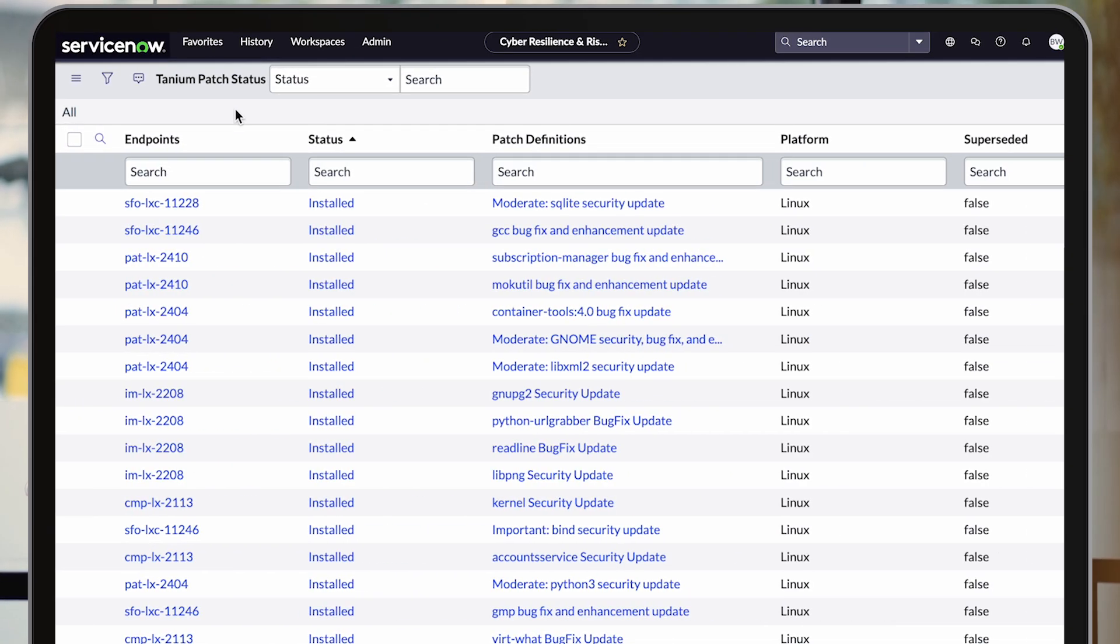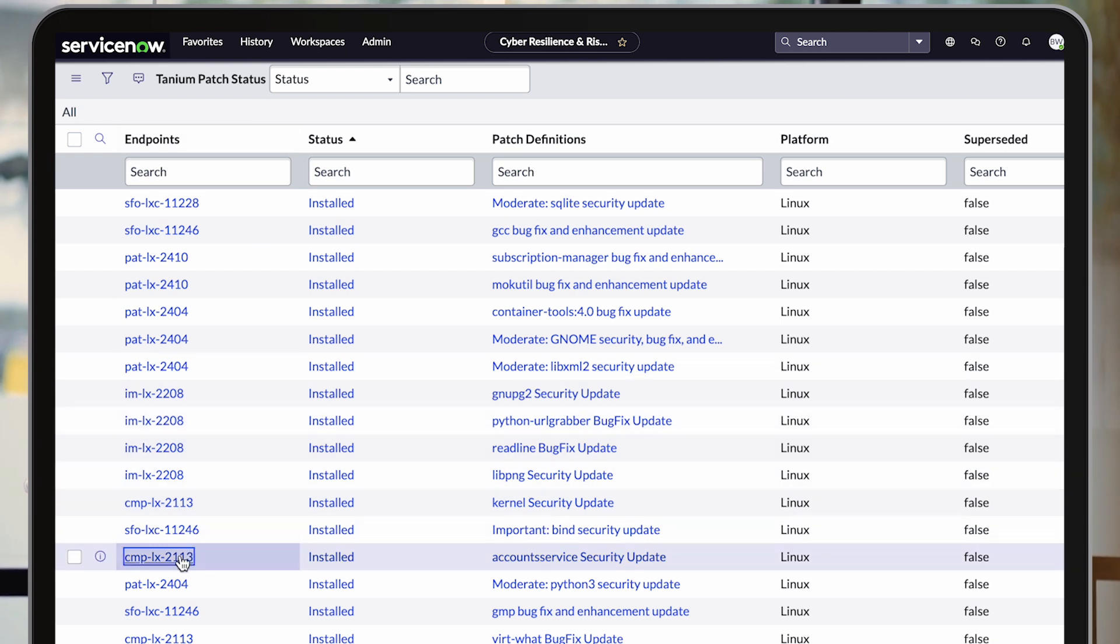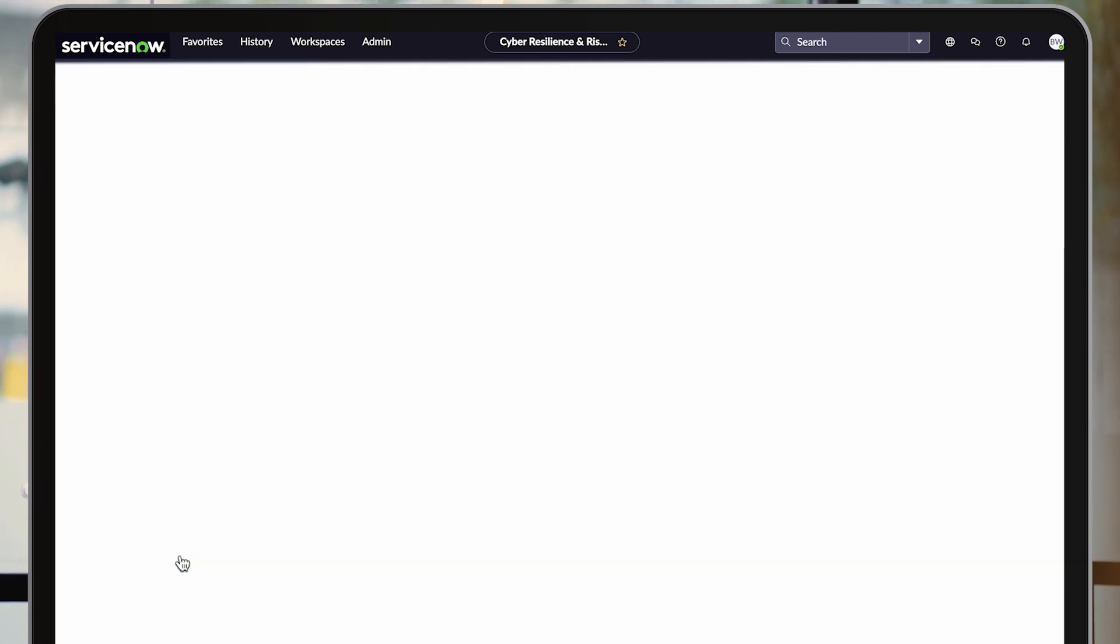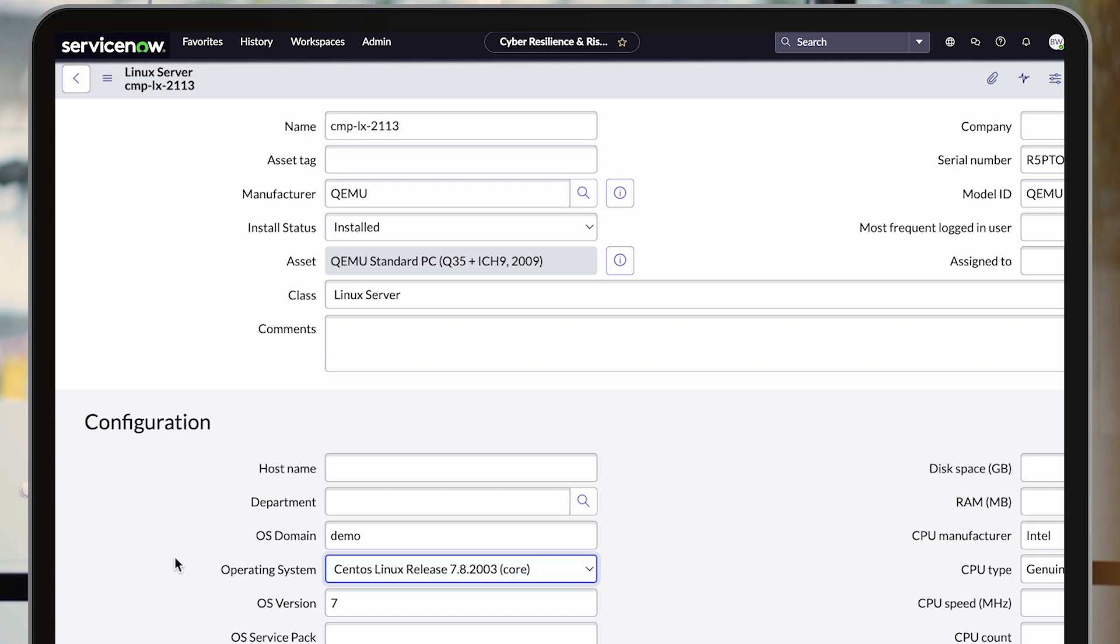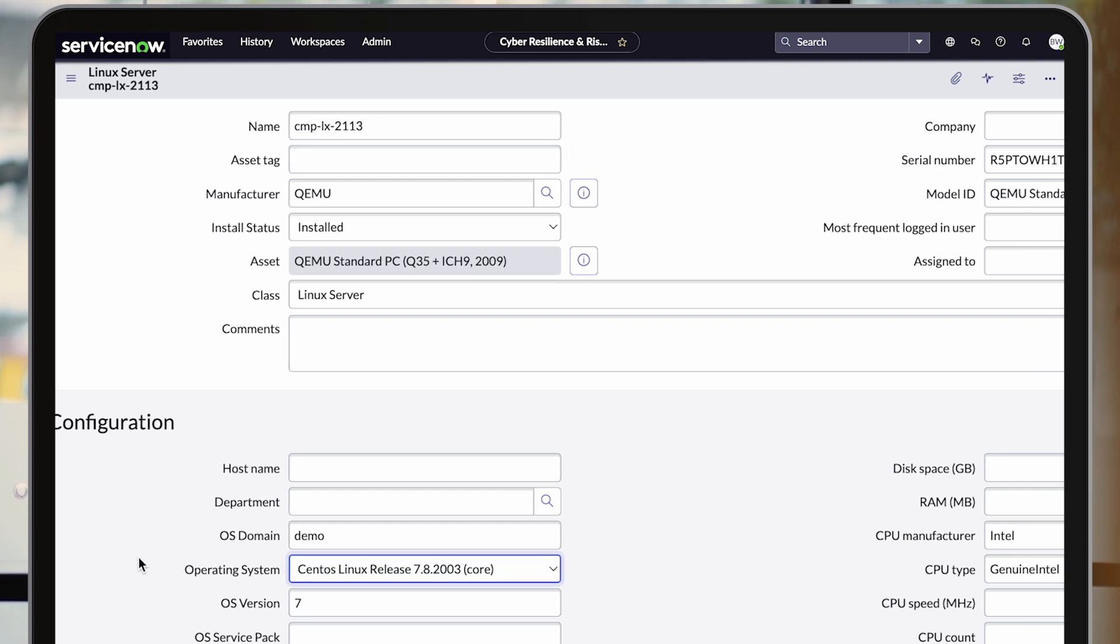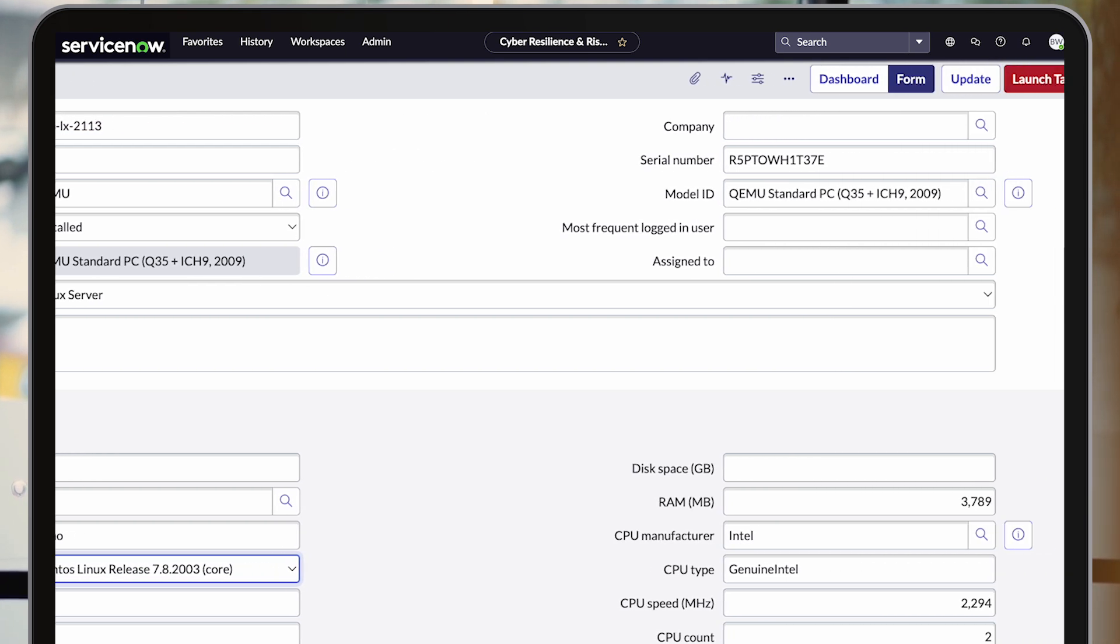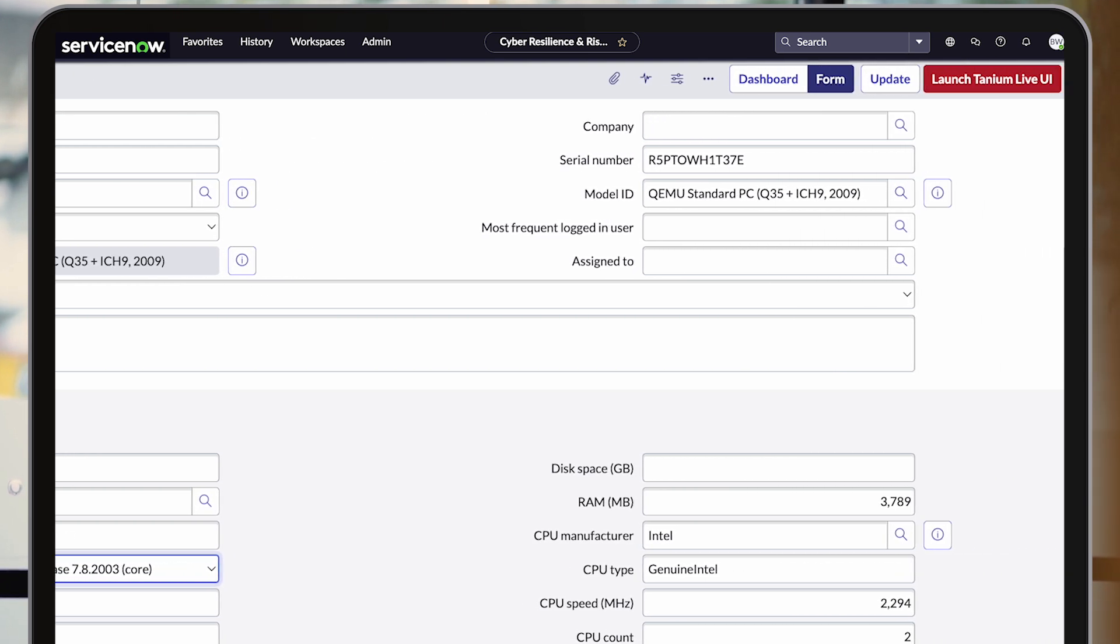With Tanium patch management for ServiceNow IT operations, Tanium will automatically import patch records and applicability details, and correlate them with configuration items in the ServiceNow CMDB.